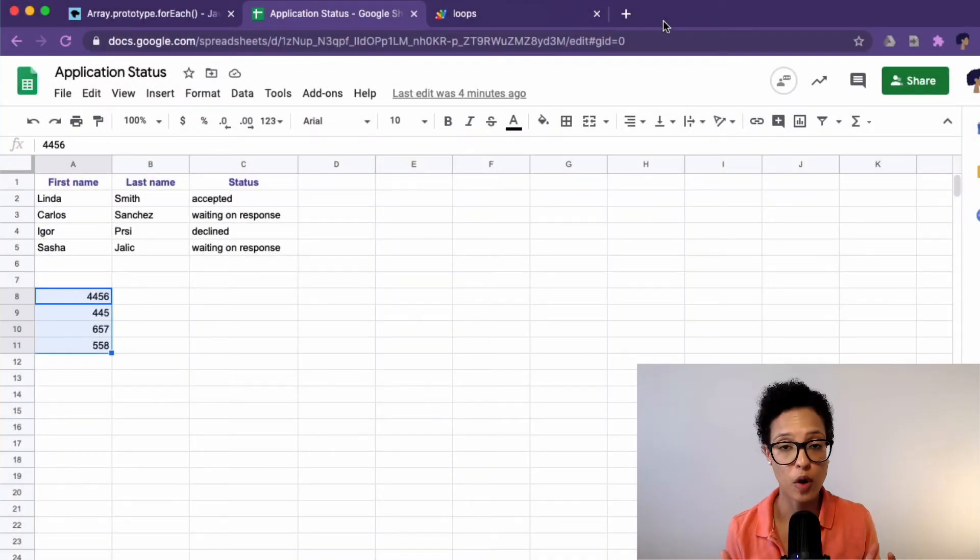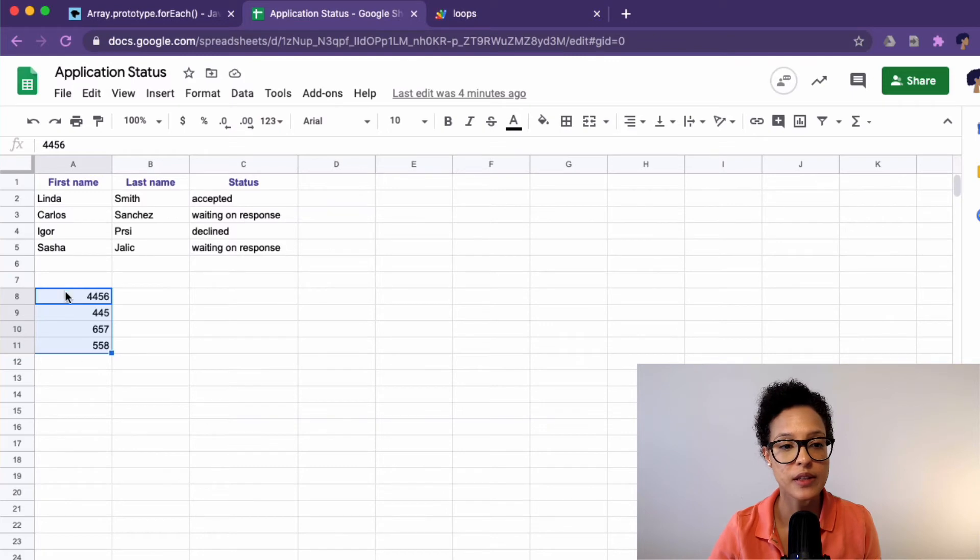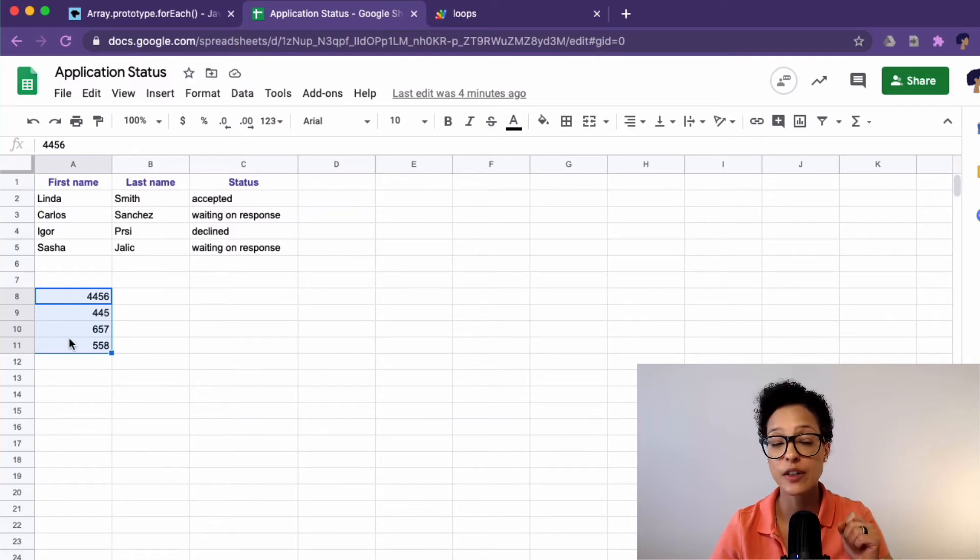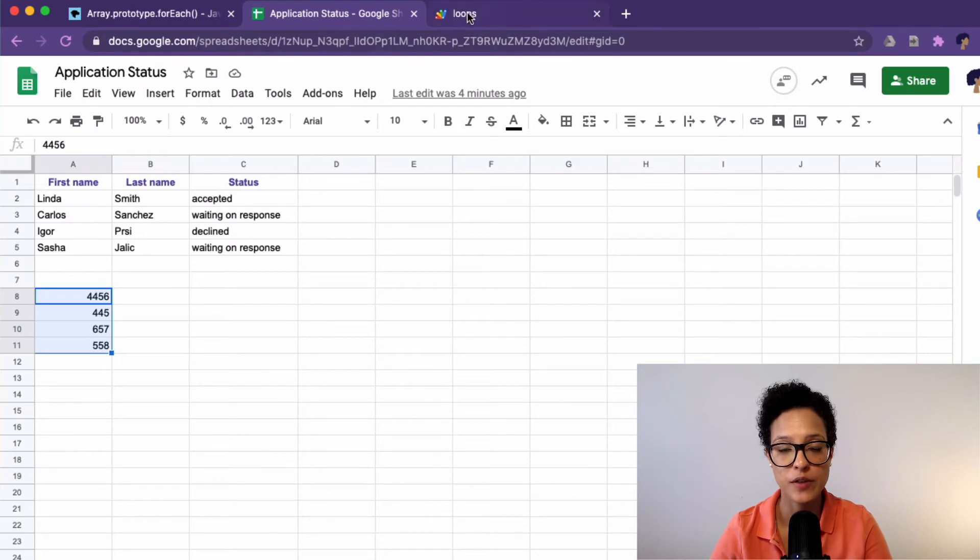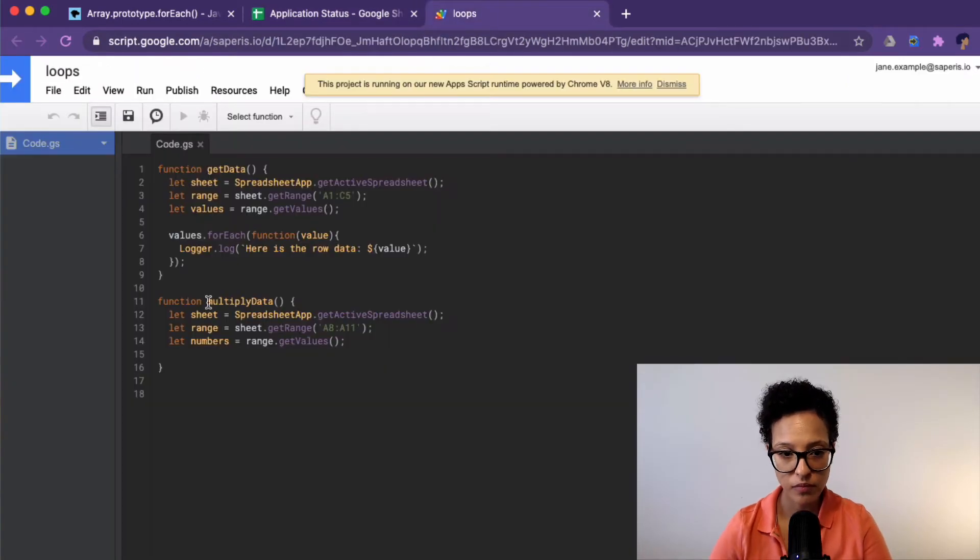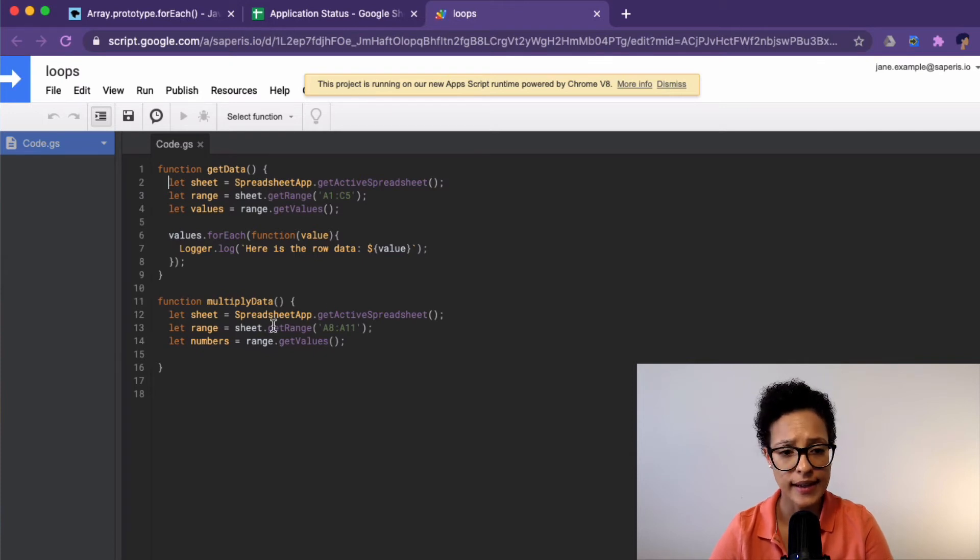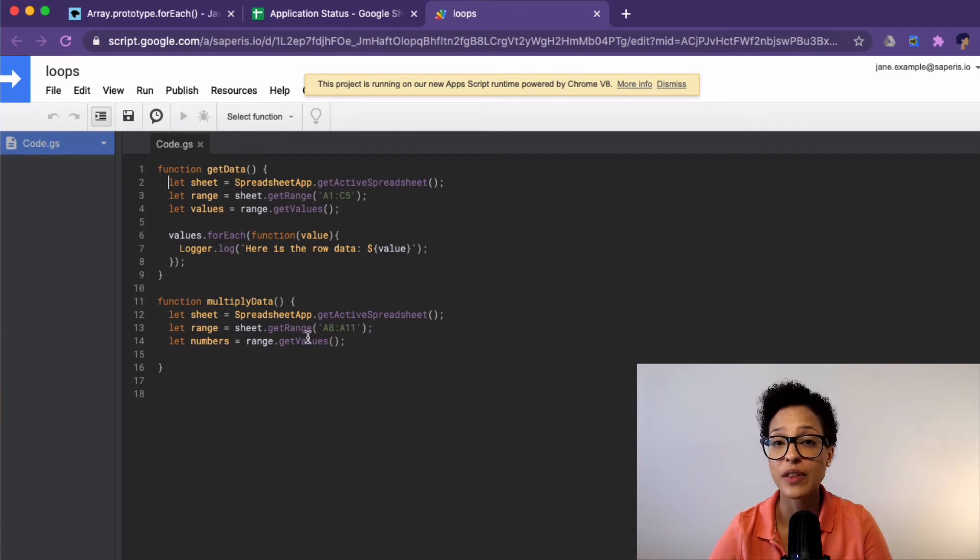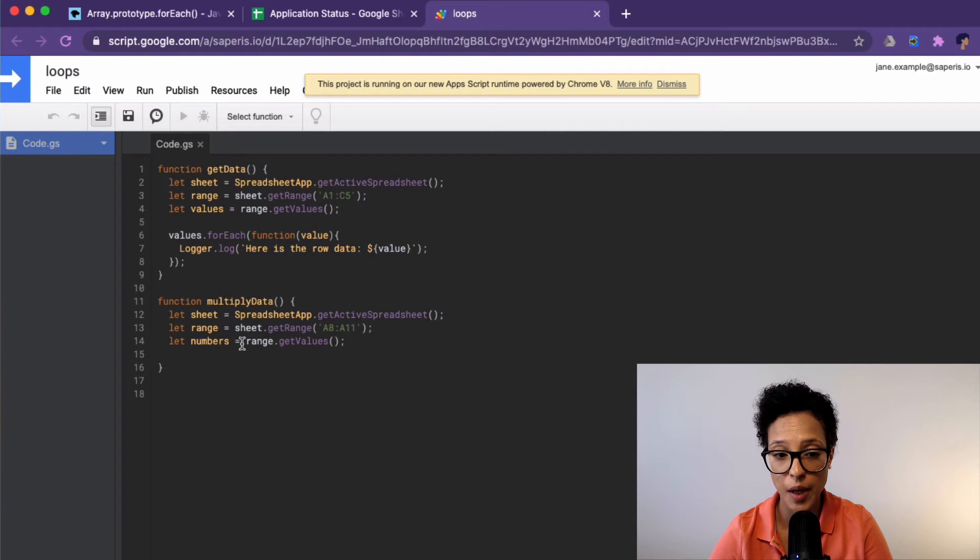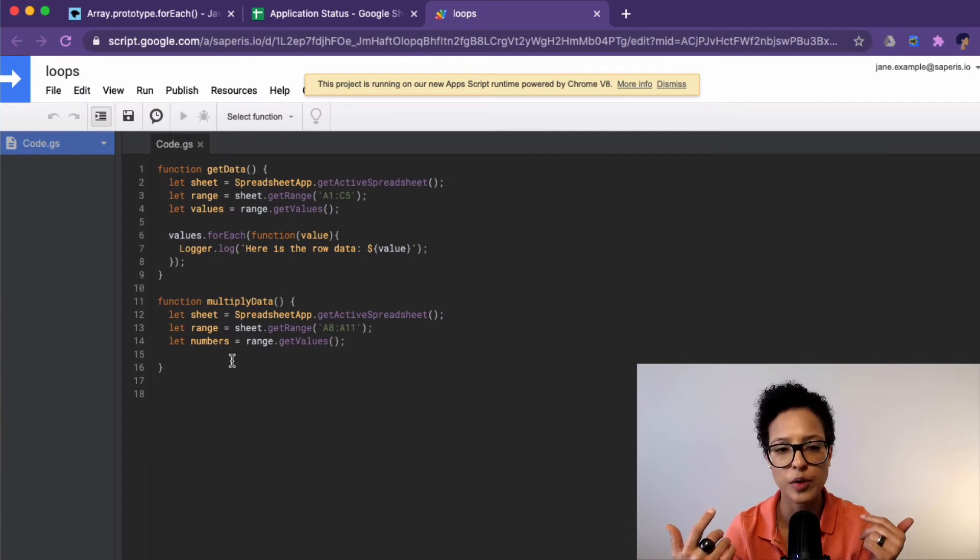Now for our second for each loop, we're going to be using these values here that you see these four cells here. Let me go back to script editor. Here I have a second function, which I've named multiply data. And I went ahead and I got our active spreadsheet, the range, and this time I've saved the values in a variable called numbers, just to make this a bit more clear what we're doing here.